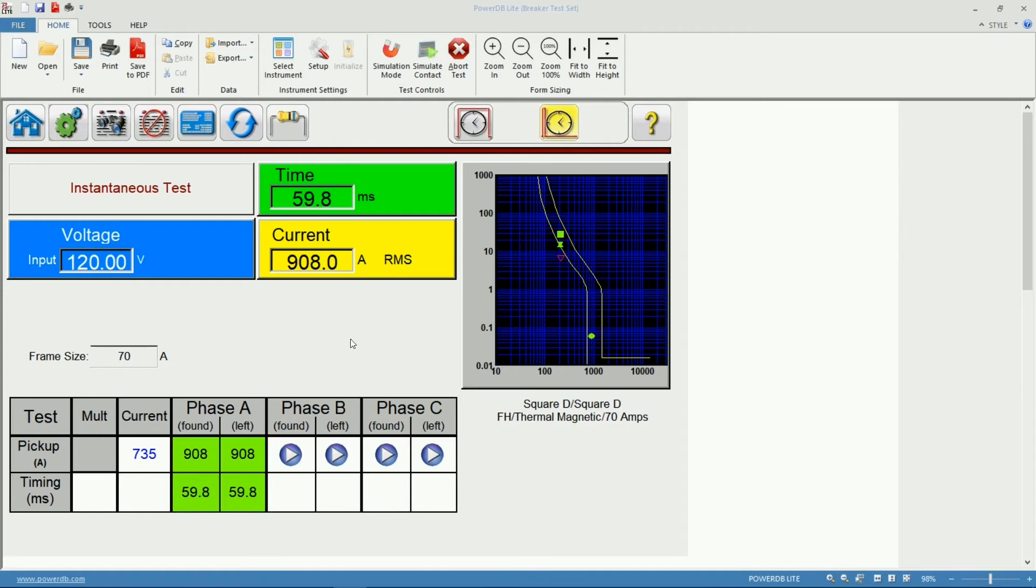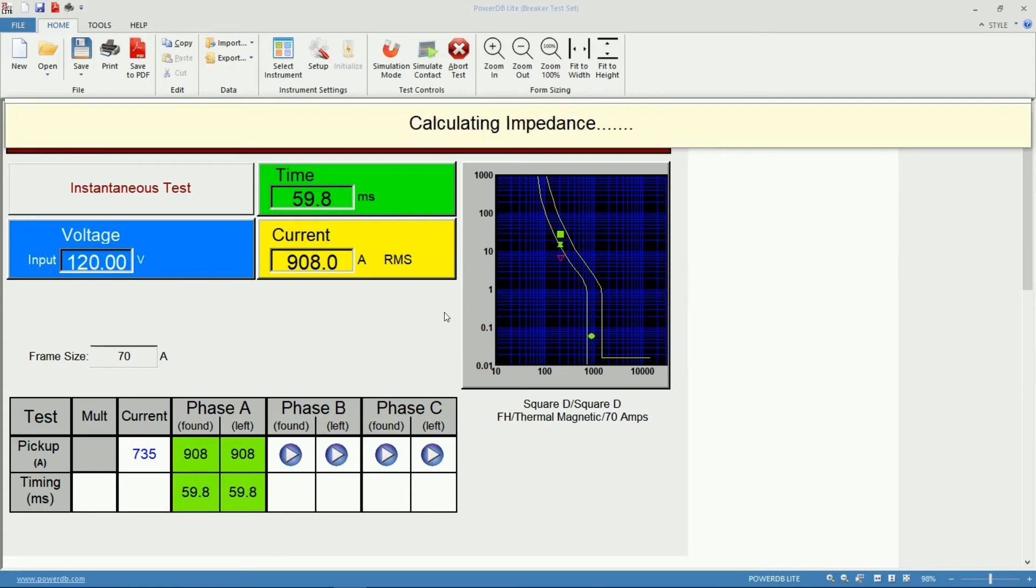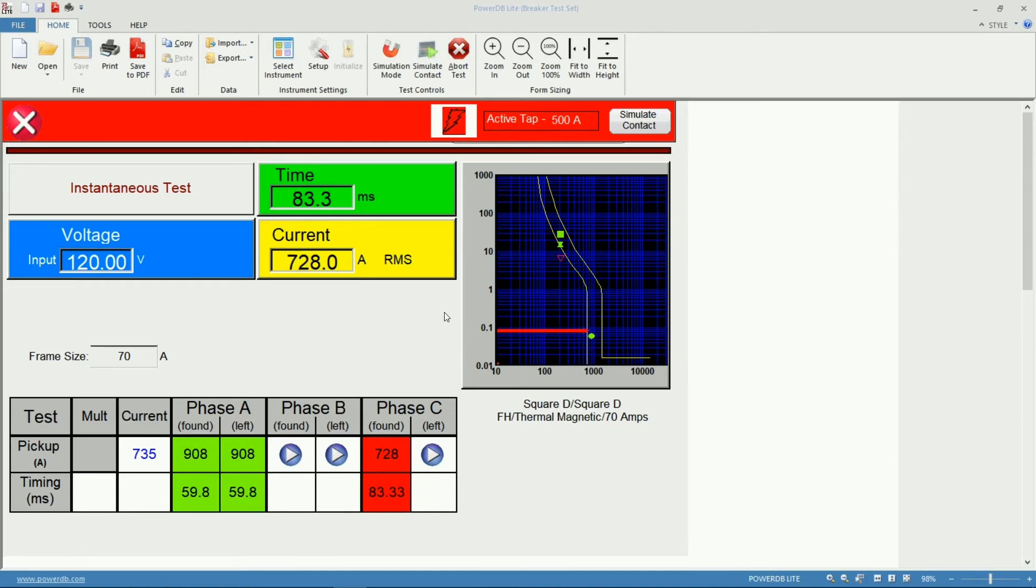We have a trip on phase A, we switch connections to phase C and we run the measurement. Now we know the unit is going to start injecting 588 amps to determine the instantaneous pickup. This is doing 20 amps increments on every step.